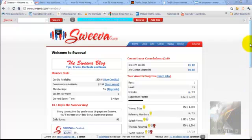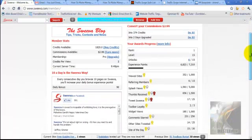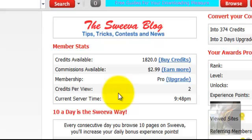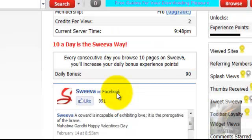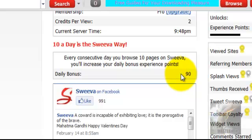Back inside the main members area, top to bottom on the left side and right side: your available credits, commissions earned, your upgrade status, the opportunity to participate on Facebook, and your daily bonus points. Each day you come in and surf your 10 sites on Sweeva, and for each consecutive day you do that, you will earn 10 daily bonus experience points that are accumulated.